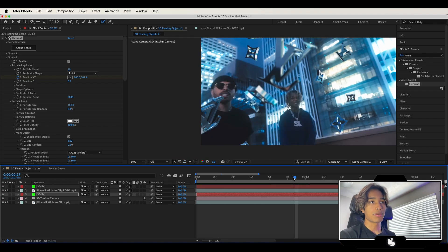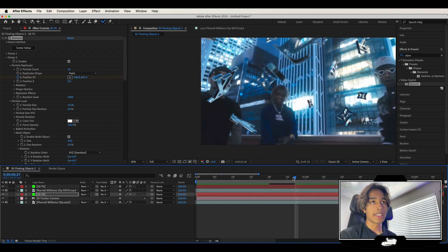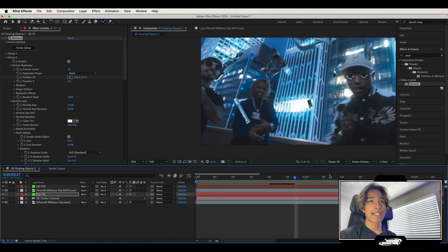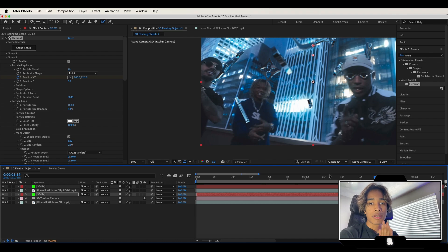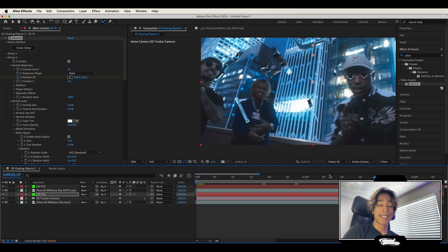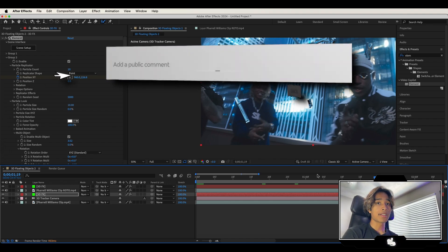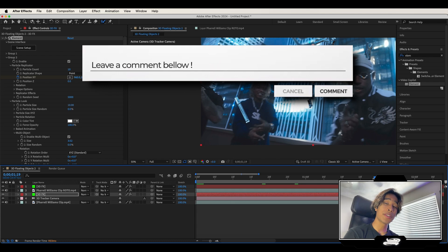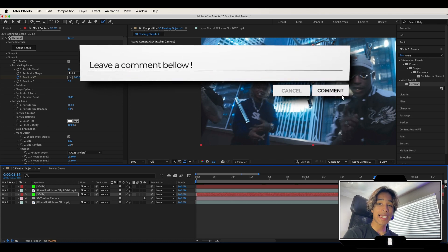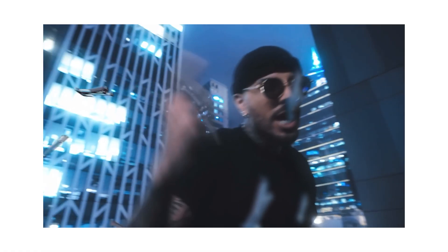Mess around with this effect and make it your own — don't just copy these settings down to the exact nitty gritty details. I hope you found some help from this video. Leave a comment below with what tutorial you'd like to see from us next. Here's the final result.